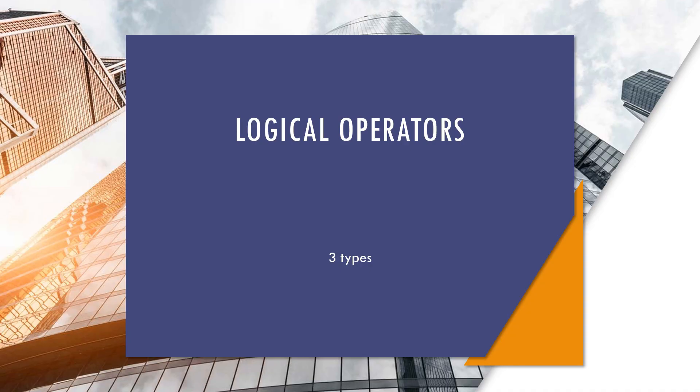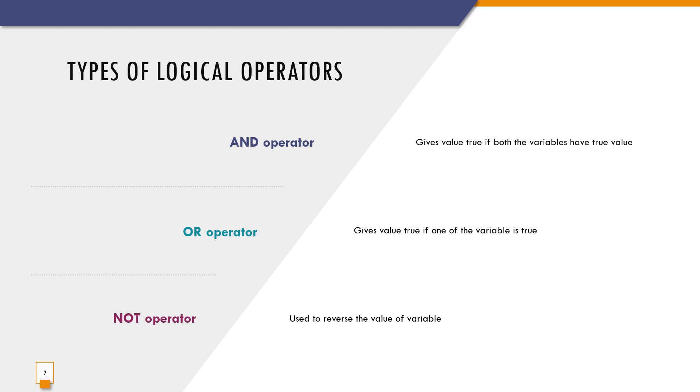Logical operators. There are three types of logical operators. And operator gives the value true if both the variables have true value. Or operator gives the value true if one of the variables is true, and not operator is used to reverse the value of variable.